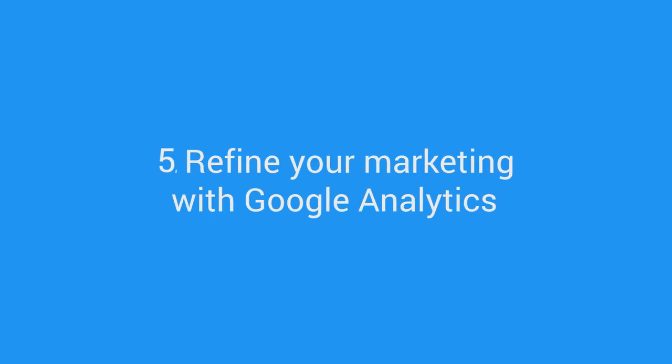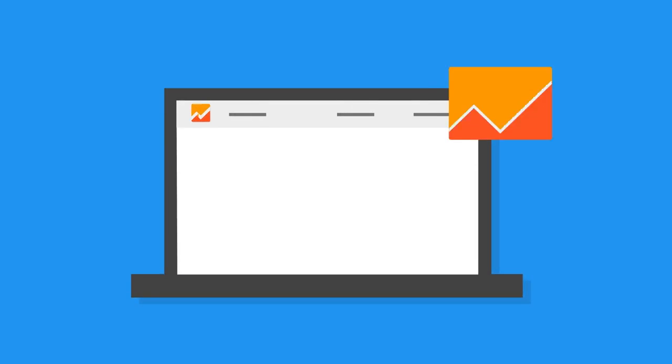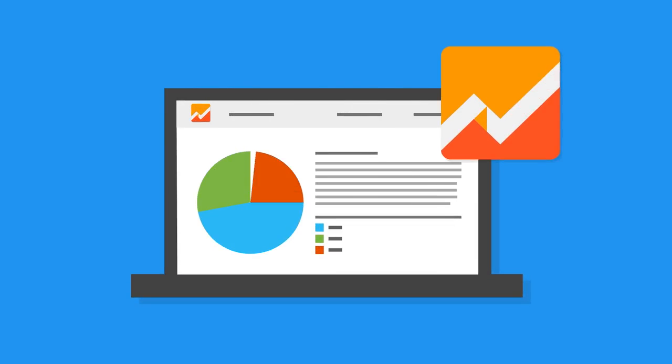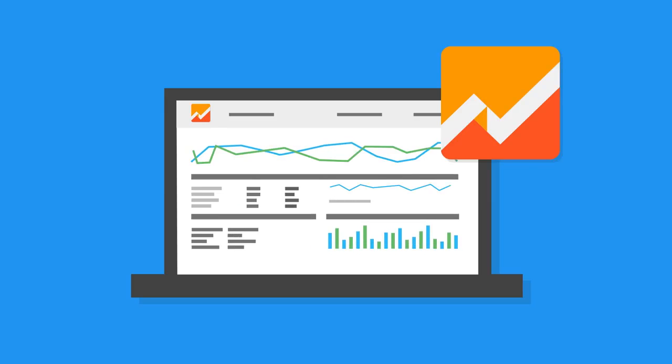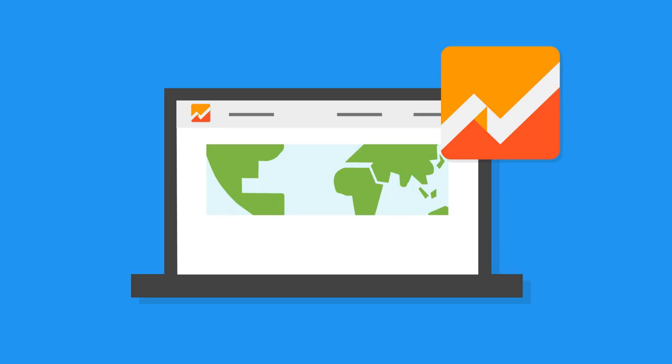Refine your marketing with Google Analytics. Make every marketing dollar work harder. You can understand which channels and campaigns are driving the most visitors to your Play Store listing, and which campaigns are driving the most installs. And with post-conversion tracking,